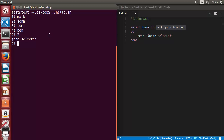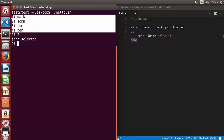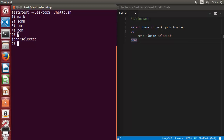This is the easy usage of the select loop. The select loop construct is similar to a for loop, but it iterates over the list and gives you a menu structure. You can then select any item from the menu and execute some commands or statements based upon the selected value.